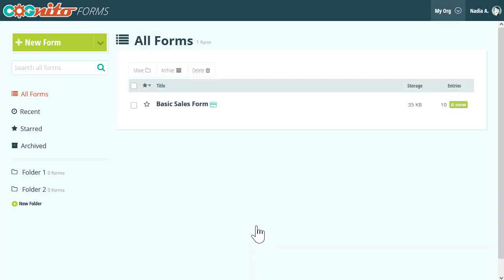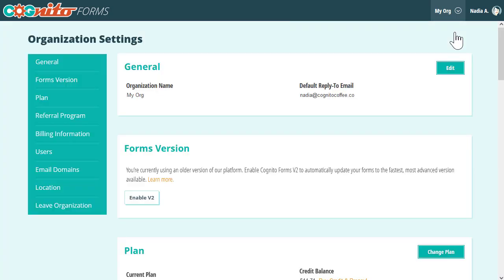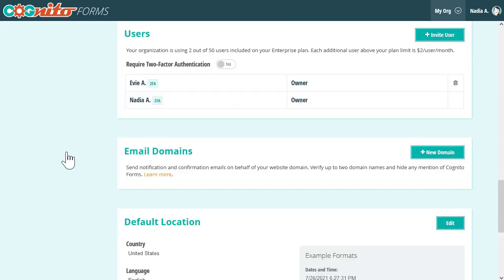Now for organizations on the Enterprise Plan, we offer the ability to require two-factor authentication for all the users in your organization. This process is very straightforward. If you're an owner or an administrator of an enterprise-level account, select your organization's name and click the gear icon to open the organization's settings page. In the Users section, select the toggle to require two-factor authentication. Any users who have not already set up two-factor for their account will now be prompted to do so the next time they log in to your organization.